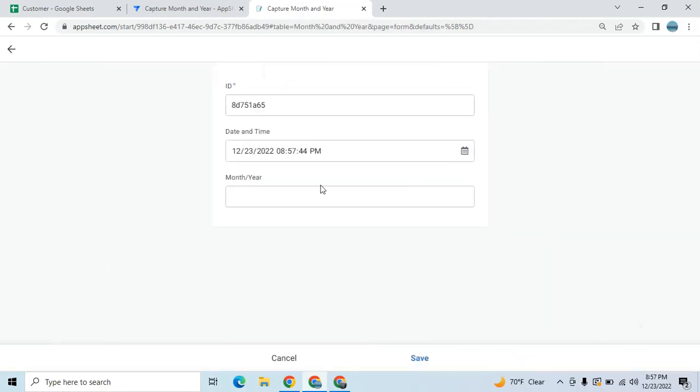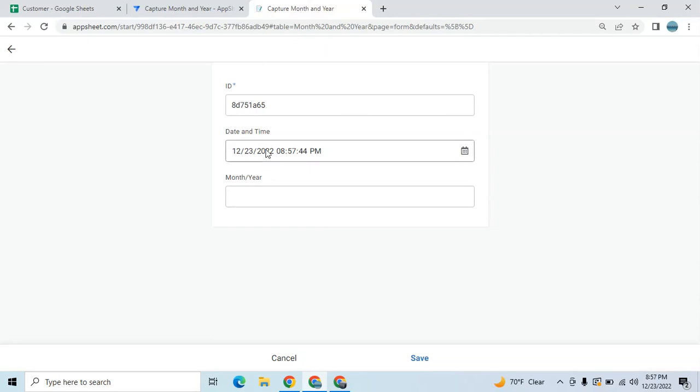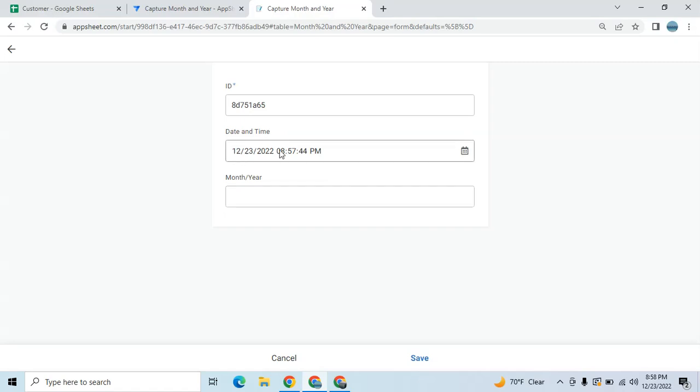Hey guys, welcome to my YouTube channel. In this video I'm going to show you how to capture a month and year in a specific date. Over here I have a sample application and this is just a simple application. This is a date and time column, or you can convert this as well or keep this as date column only. In this example I use date and time column.